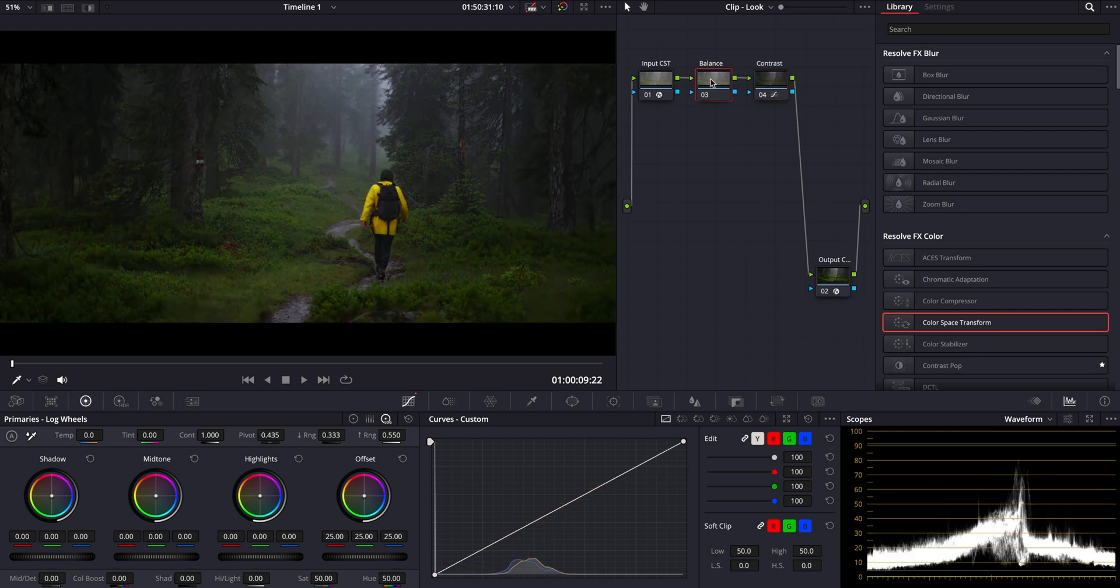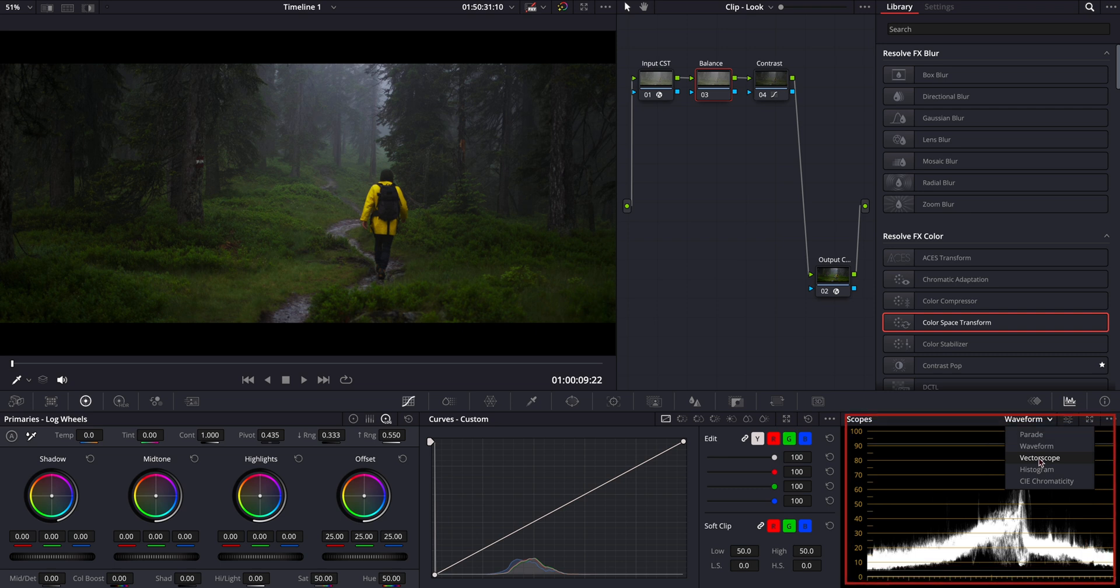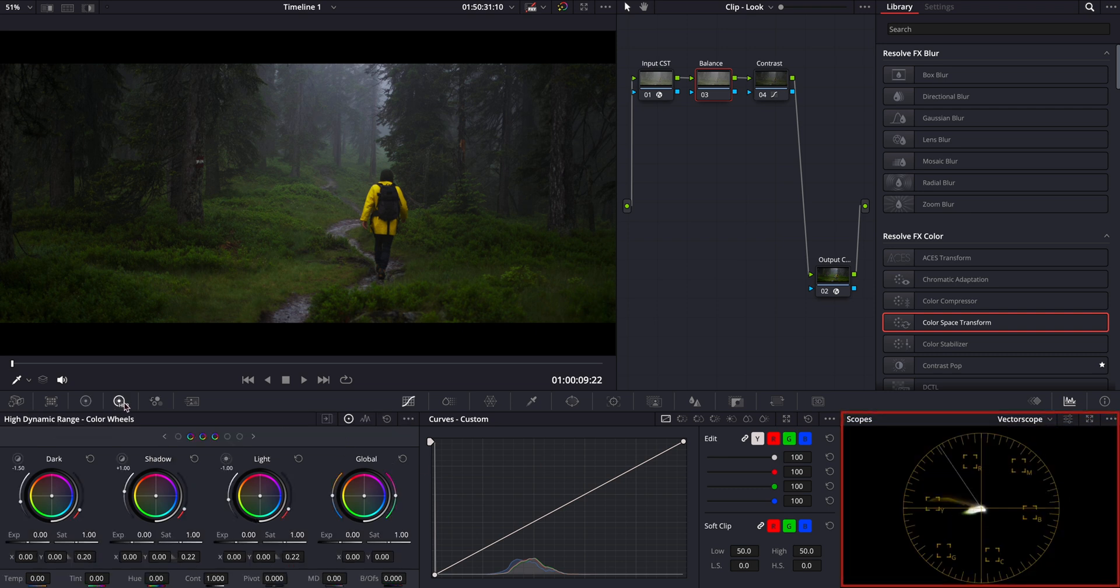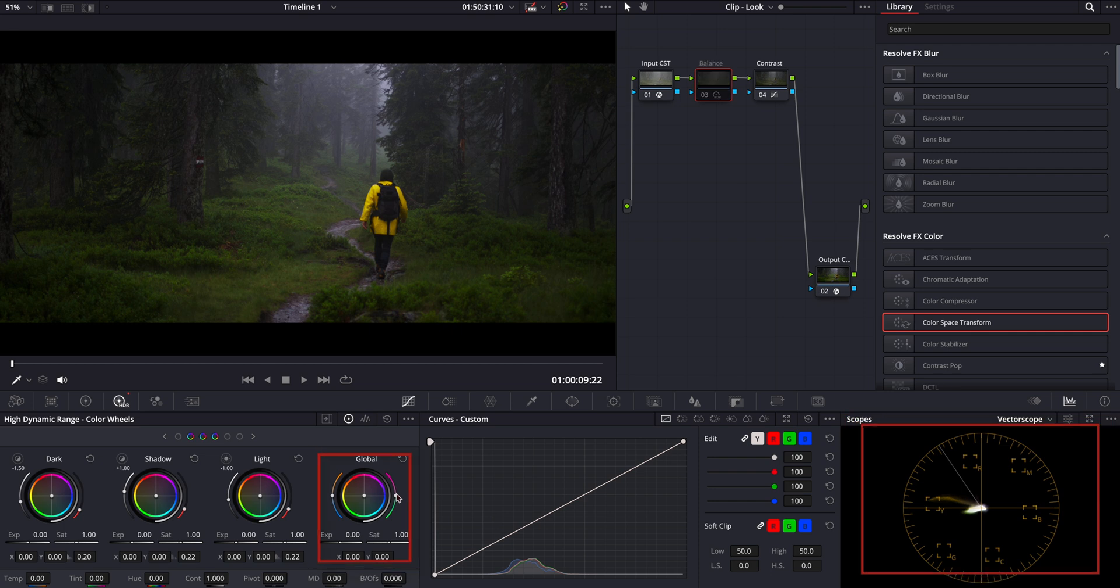For the balance adjustment, I'll switch to the vector scope to ensure accurate color balance. This time I'll be using the global wheel in the HDR panel to fine-tune the overall color balance of the image. Let's see the difference. Looking good.